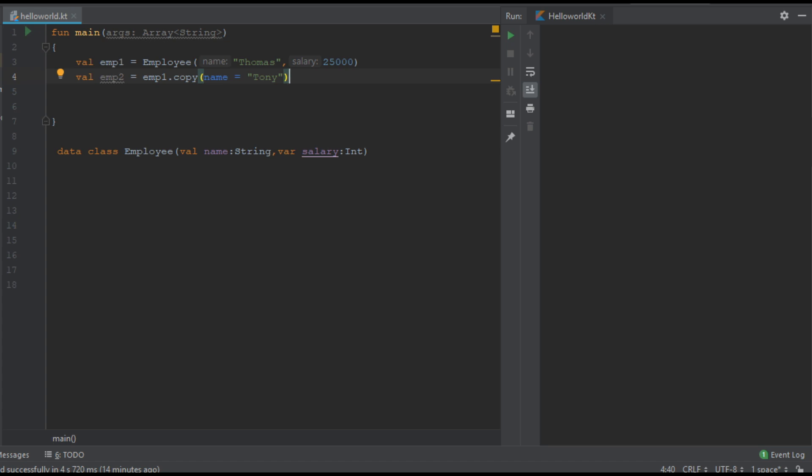So this is the actual use of copy function. So by using copy function you can make copy of an object. Also you can modify some properties of that object.